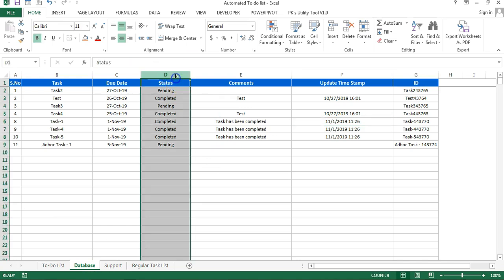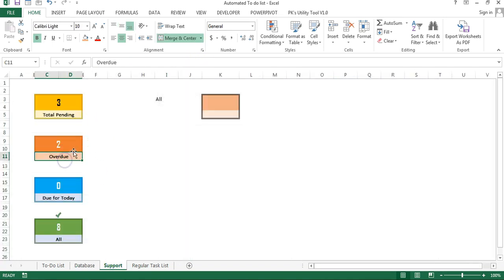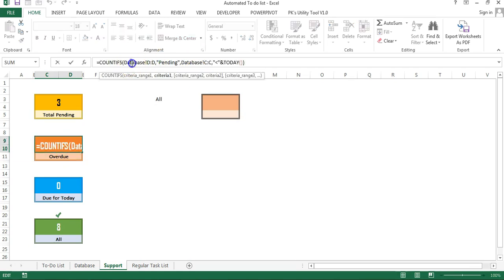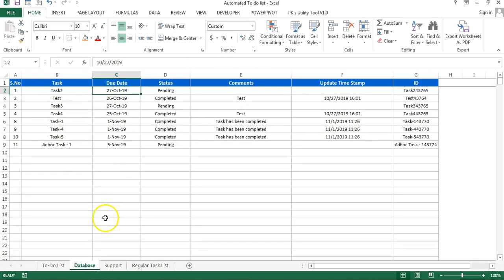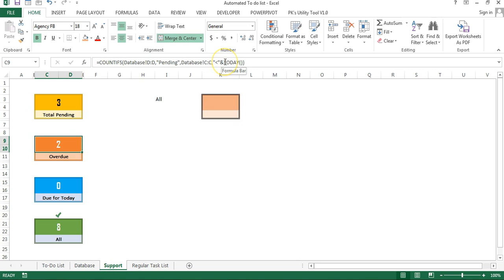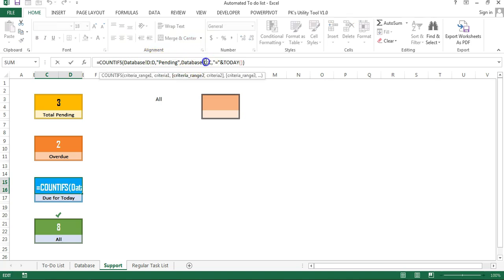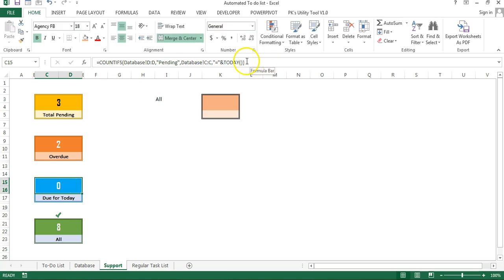For overdue, I used COUNTIFS: one condition counting 'pending' in the status column, and another condition from the due date column (C2:C) where the due date is less than today — meaning it is a past date and the status is pending. For due for today, I used COUNTIFS checking status is 'pending' and due date equals today. For all, I used COUNTA on the status column D2:D minus one, because COUNTA would count the header as well, so we remove one.